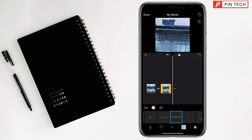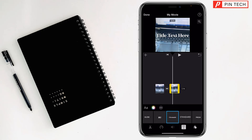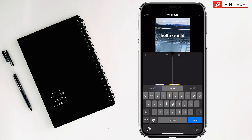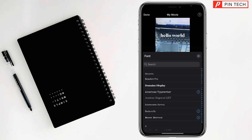Select the template you prefer. Tap on the text, then tap on Edit and write your text. Tap on Done. If you want to change the style of the text, you can do that as well.